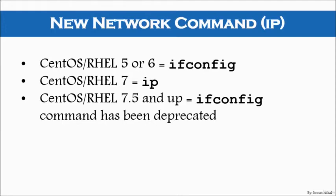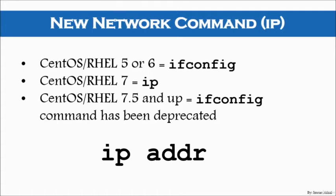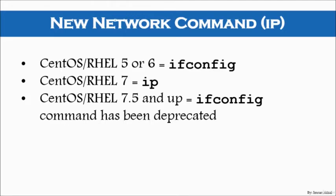You will be able to use IP commands. So, use IP space A or ADDR to list all the available IPs or interfaces that you have.